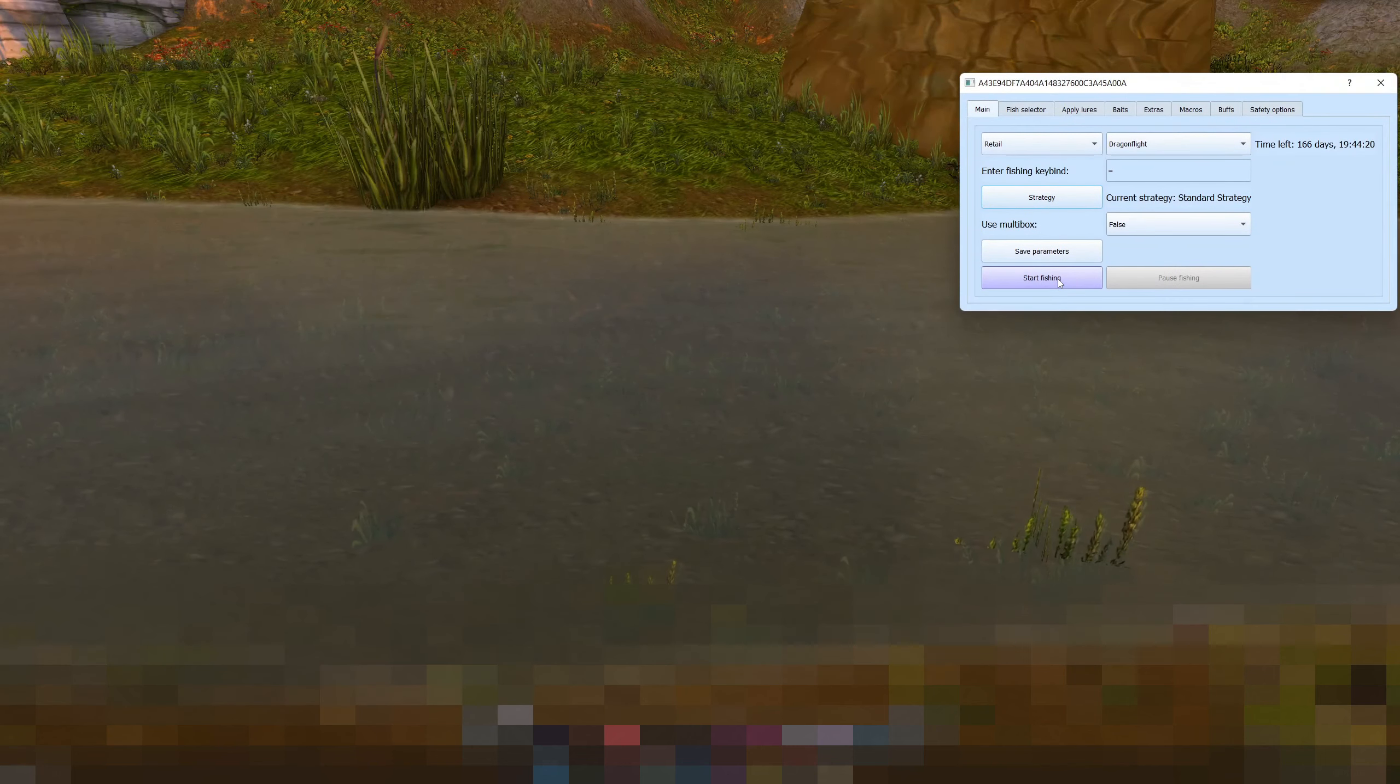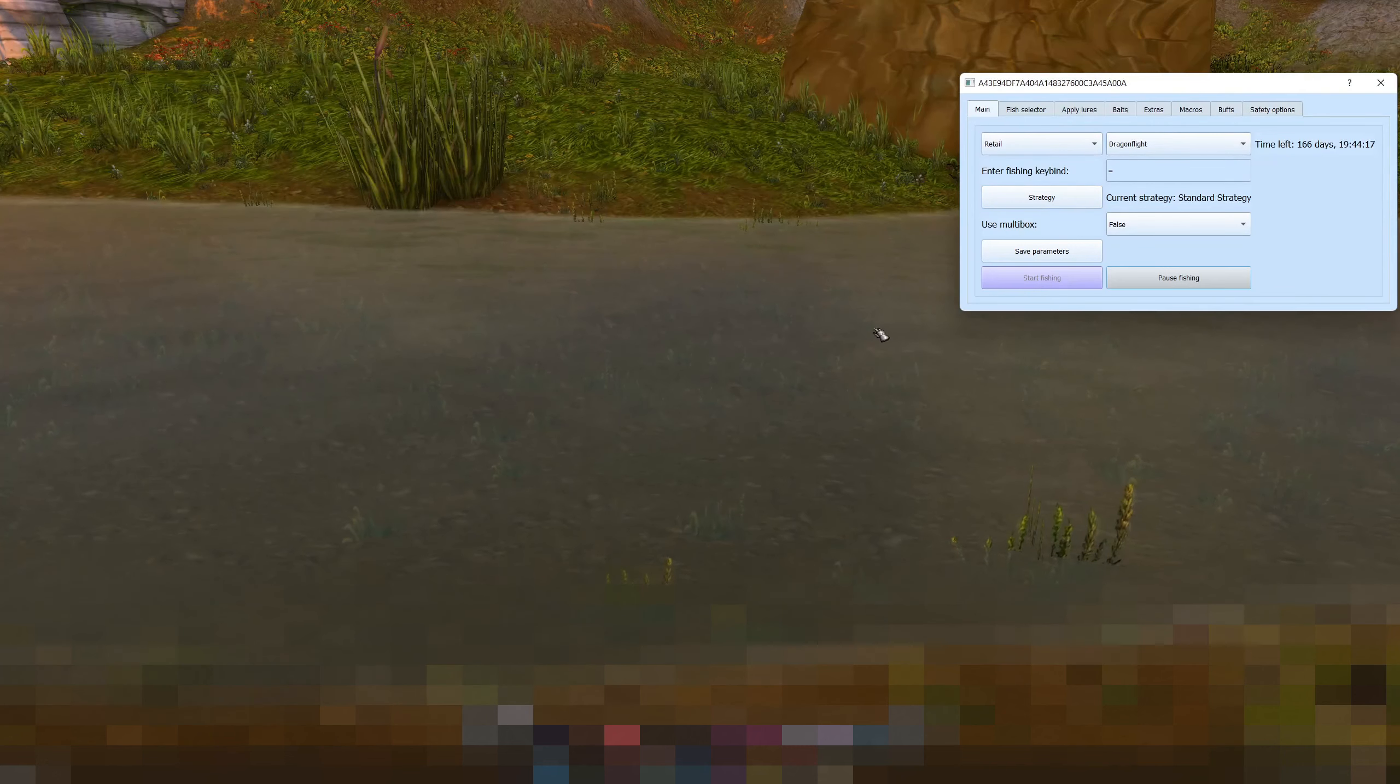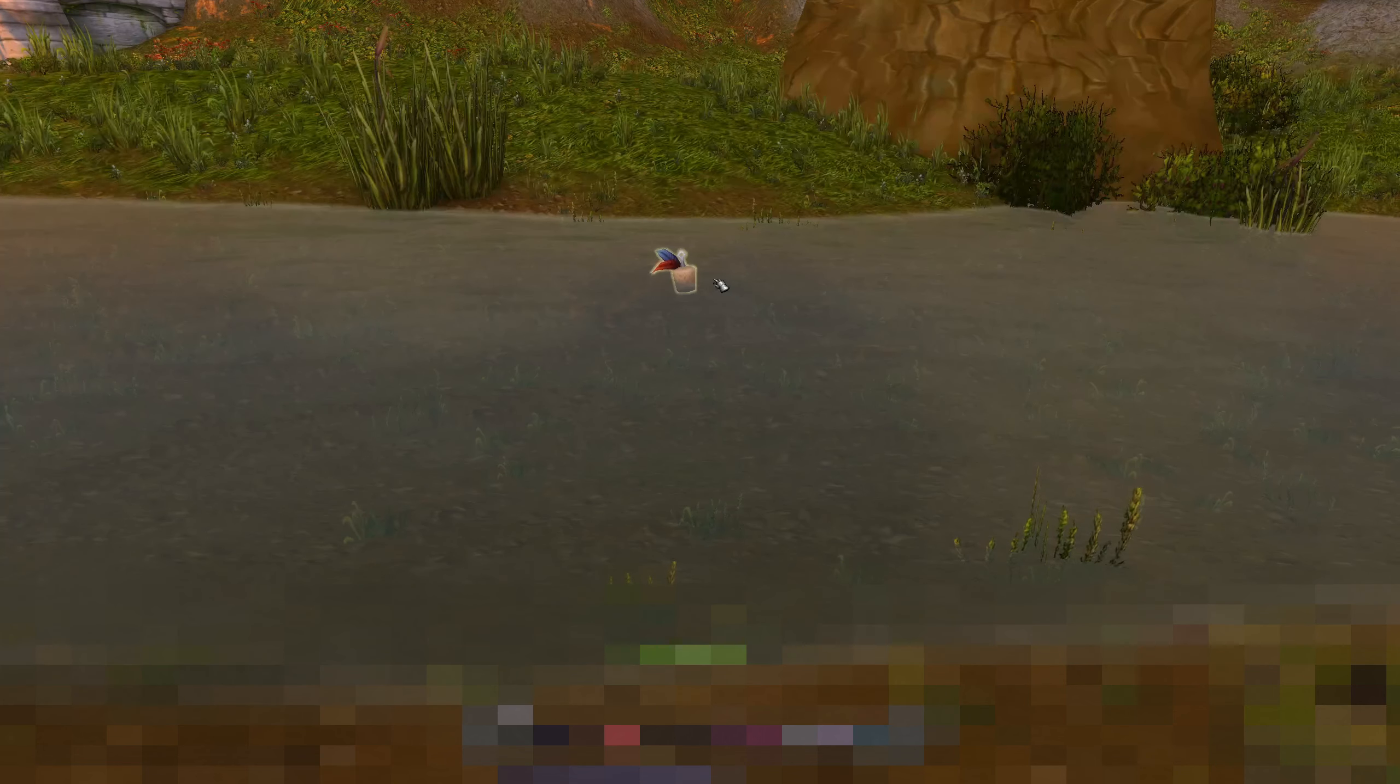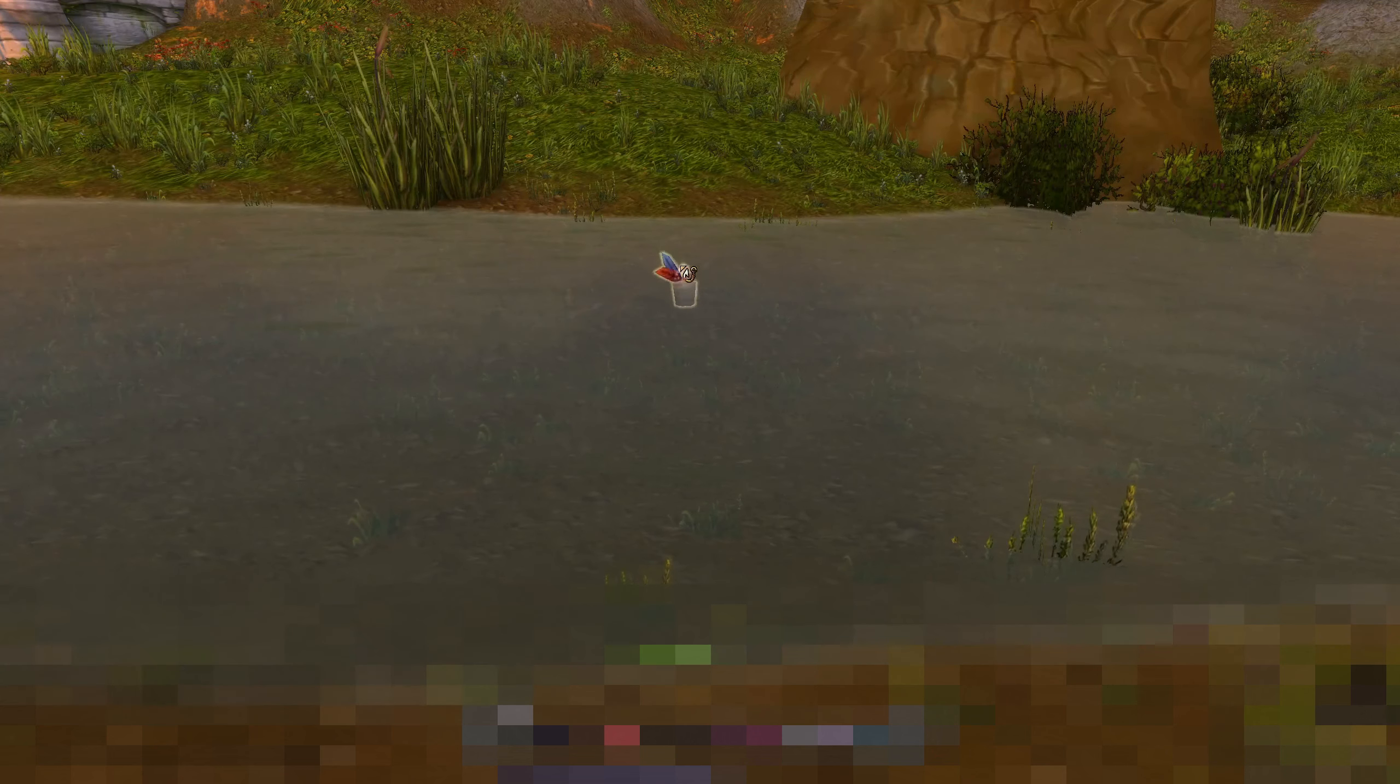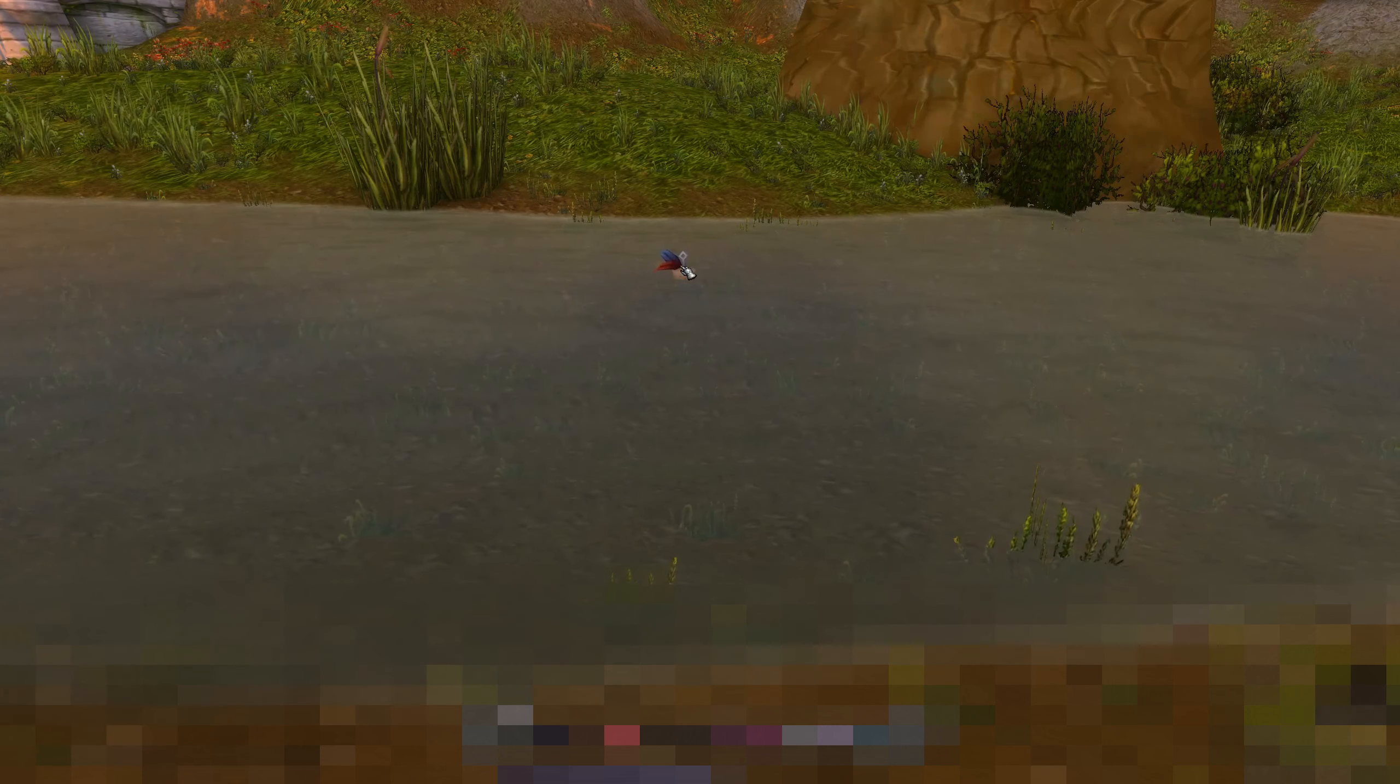Okay so now we can click start fishing. And off it goes. There we go.